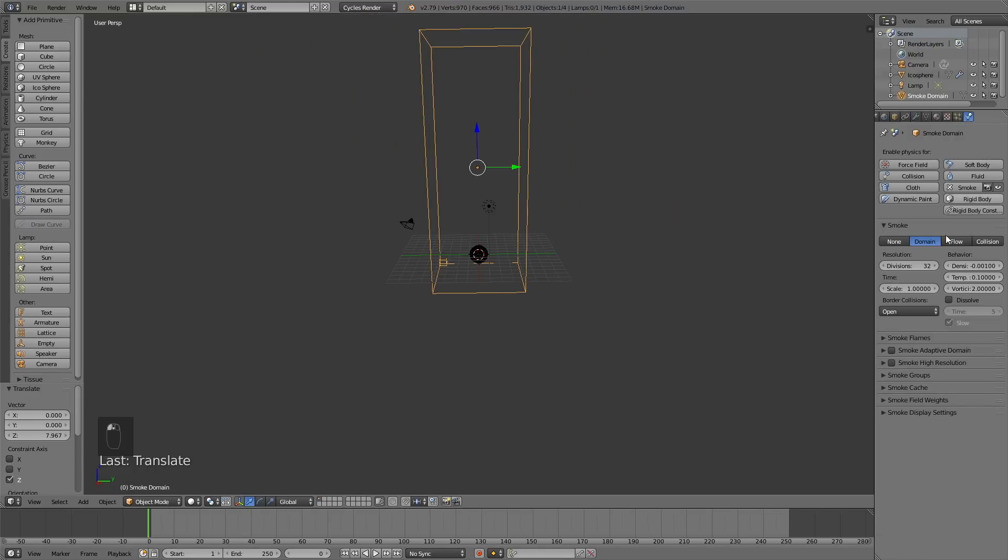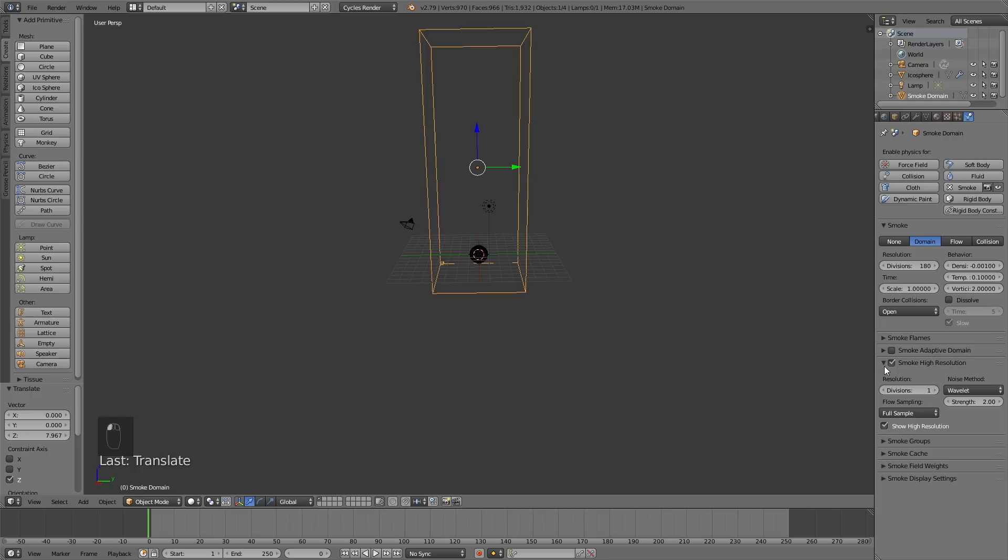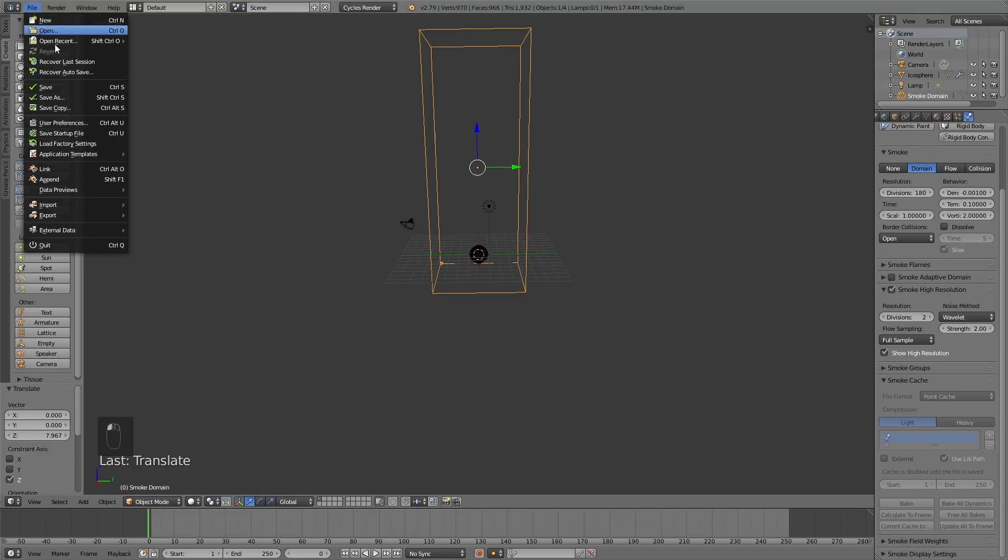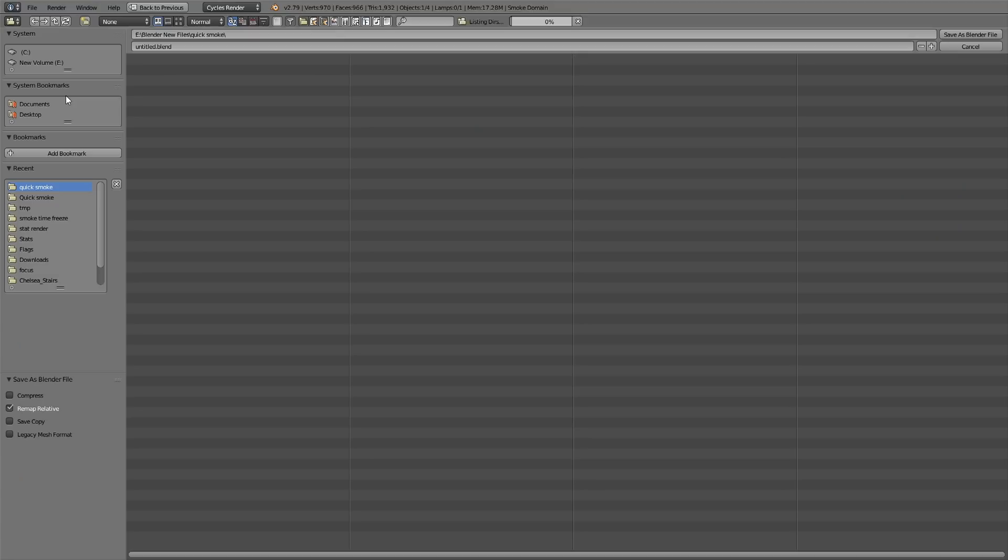If you have a slow computer, set it to 120. Go down to smoke high resolution and increase it to 2, then go to smoke cache. Before we can add the smoke cache you need to save the file, so make a new file on your computer and save.